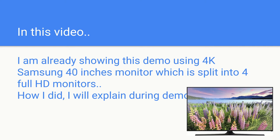So as I told you I am already showing this demo from my Samsung 40 inches smart TV which I have already divided into four virtual full HD monitors.